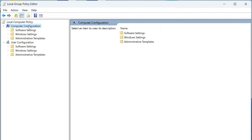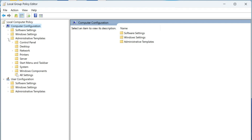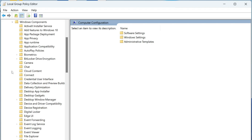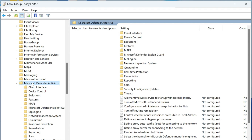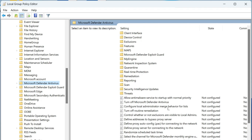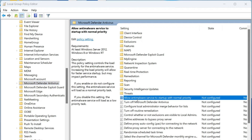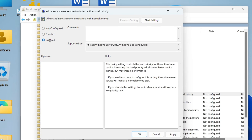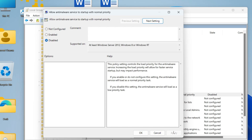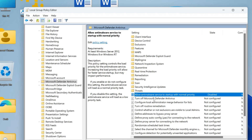Click on Computer Configuration, expand Administrative Templates, then expand Windows Components. Look for Microsoft Defender Antivirus and click on it. On the right pane, double-click 'Allow antimalware service to start up with normal priority' and make sure it is set to Disabled. Click Apply, then OK.